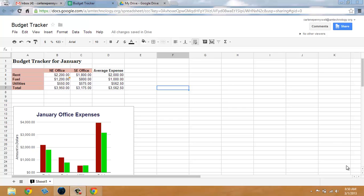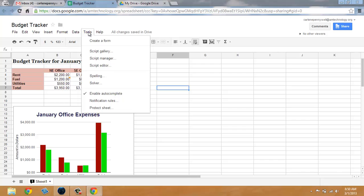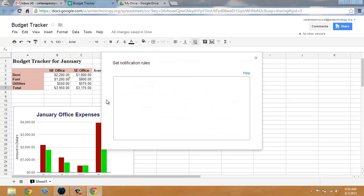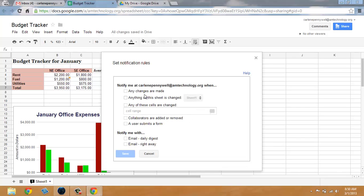Another great feature in Google Spreadsheets is the notifications. You can set notification rules so that any time changes are made on the spreadsheet, you can get an email right away or a daily digest.